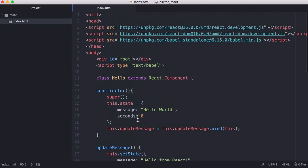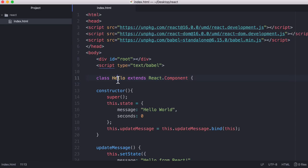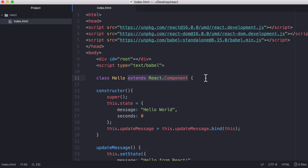All we're doing in this project is rendering one really simple component to the page. Our hello component is a simple JavaScript class. If we look at this here you can see we've created a class called hello and it extends React.component. That is what makes this class a React component and not just a regular class. In the latest version of JavaScript we have access to classes and that is what we're using here.